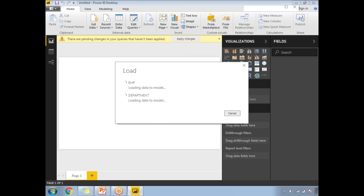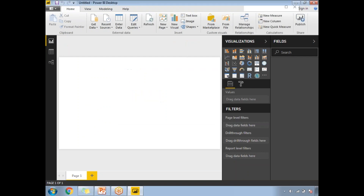It may take a while to load the data into Power BI's in-memory engine — it depends on the size of the data. Now the loading is completed.